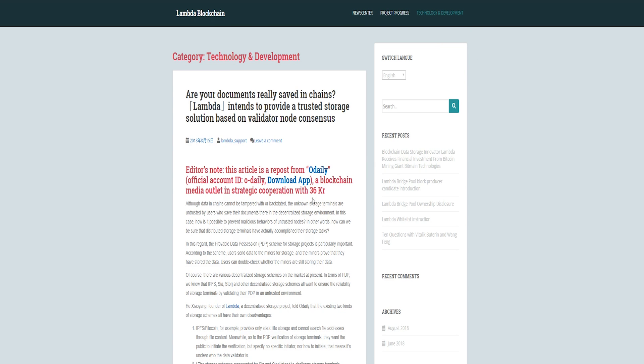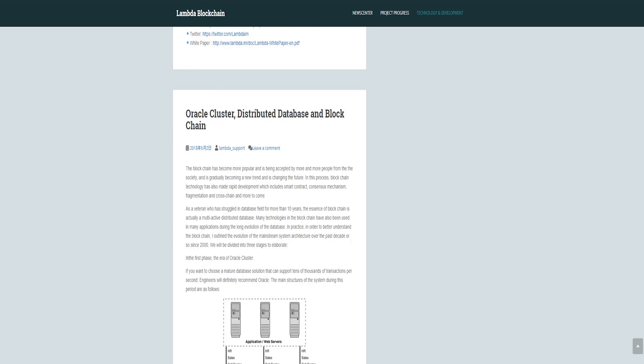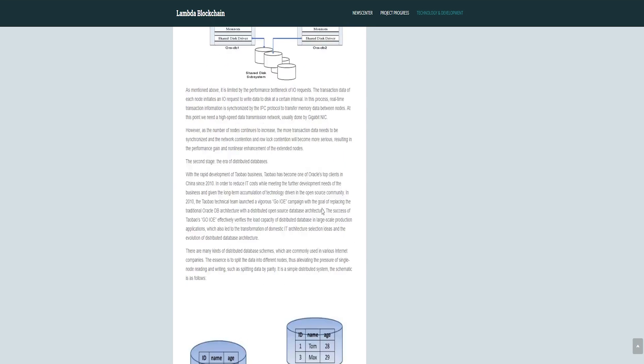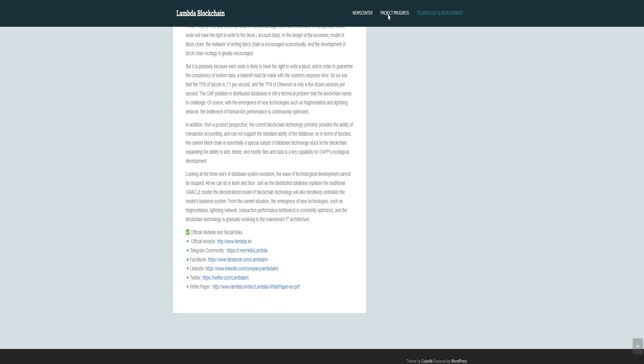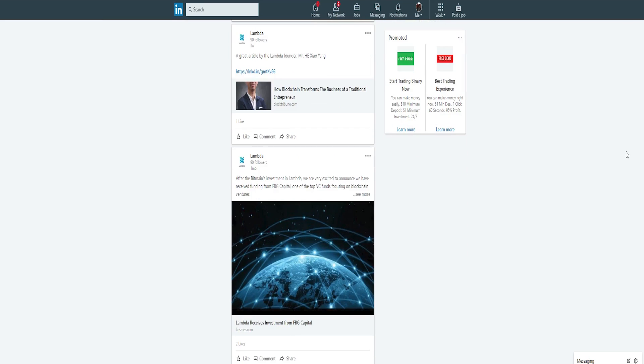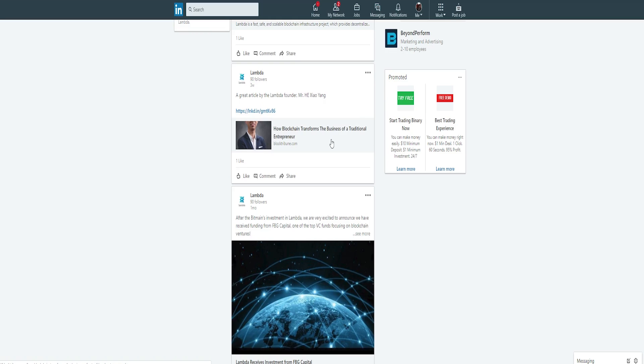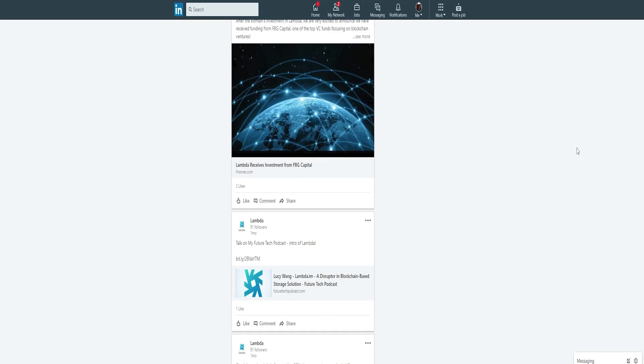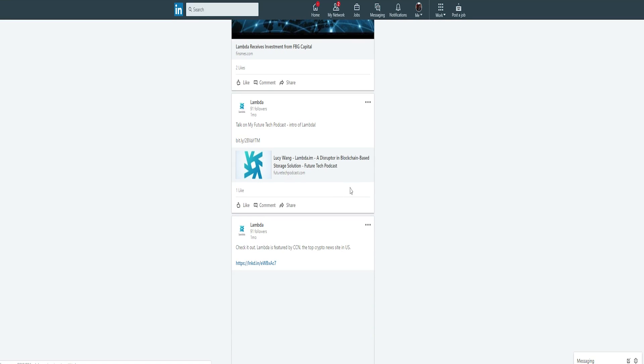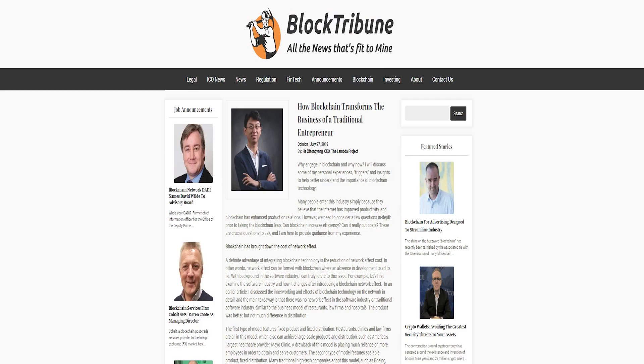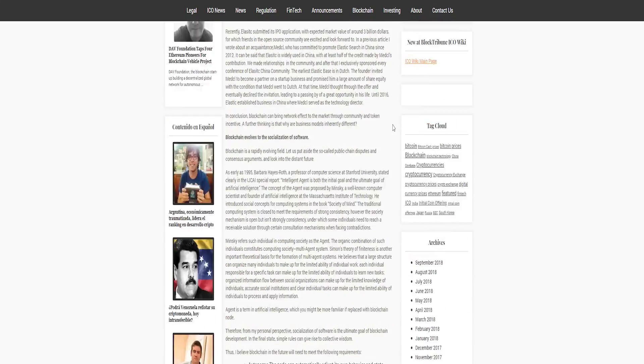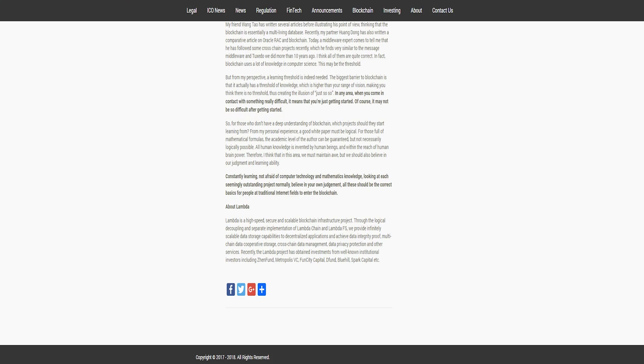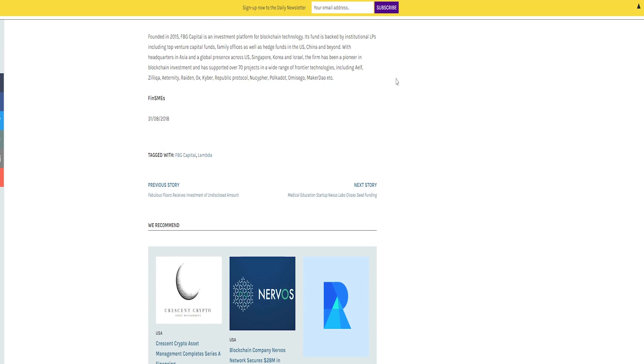Similar to the NEO blockchain, Lambda has a central entity responsible for determining the rules and parameters, which is called the Lambda Council formed by the founding members. He Xiaoyang is a co-founder of Lambda, a Chinese entrepreneur and software engineer well known for being the founder of Onibem. Li Monan is a co-founder of Lambda and a Chinese software engineer who also founded two other tech companies before Lambda.